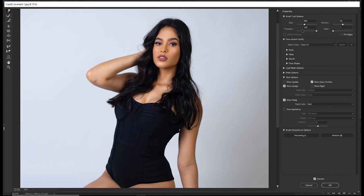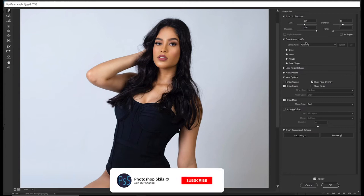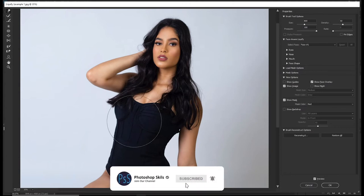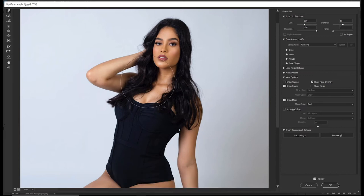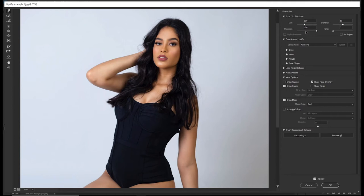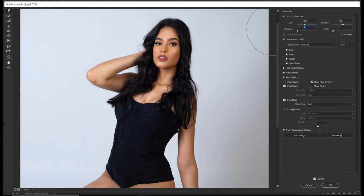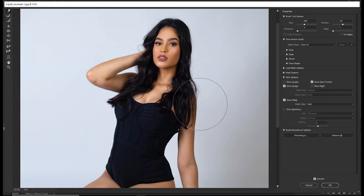Looking at the Pressure property — pressure is currently at 100. The pressure slider increases the force of the brush. Like in real life, pressure is a force exerted on an object. When you increase pressure, the force applied while you nudge is big. If you decrease it all the way down, the effect is almost invisible.